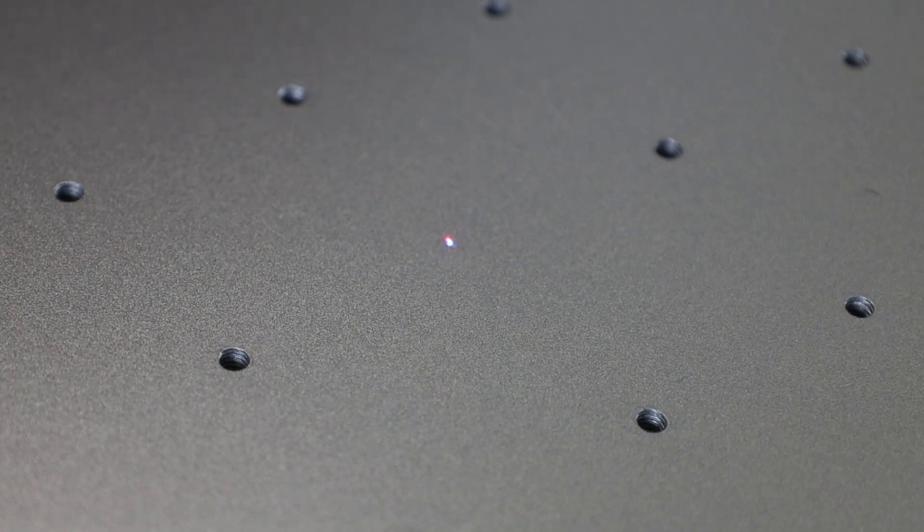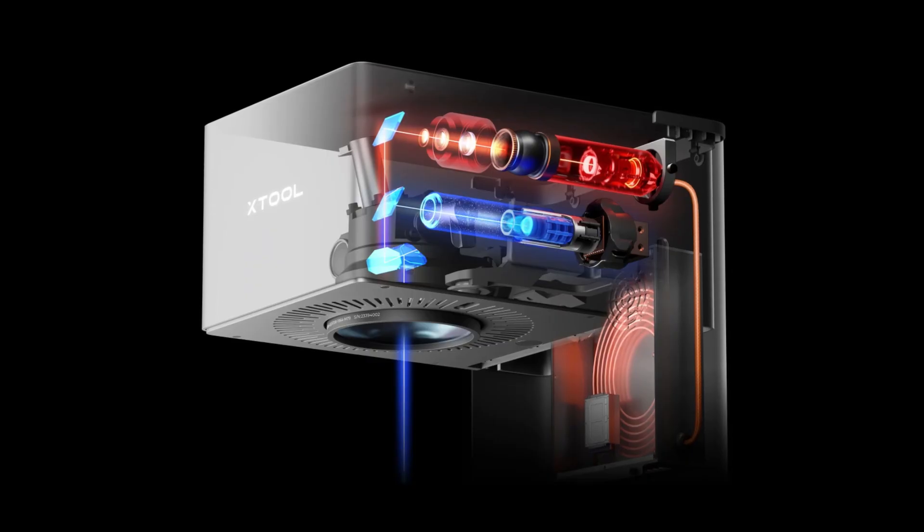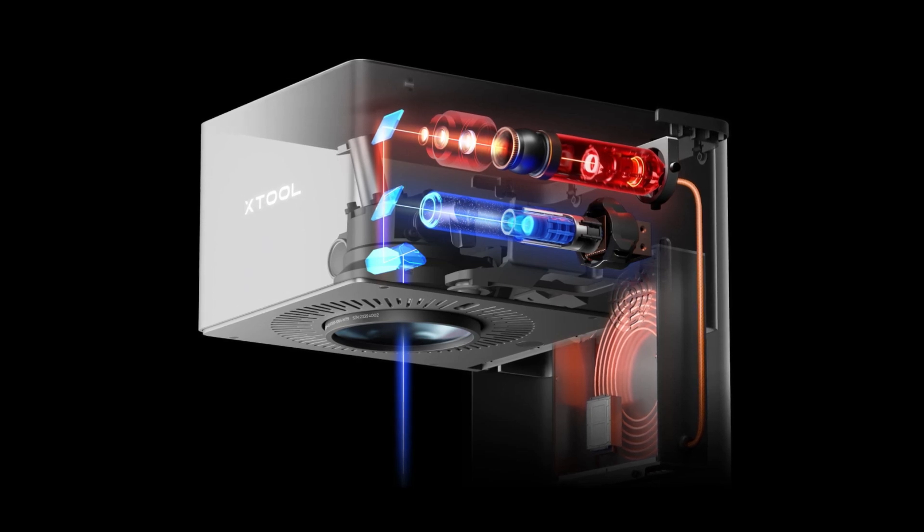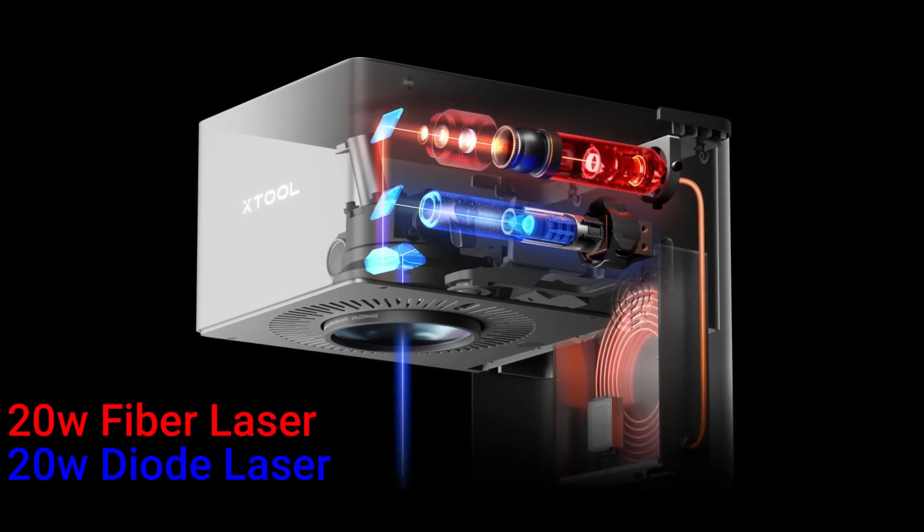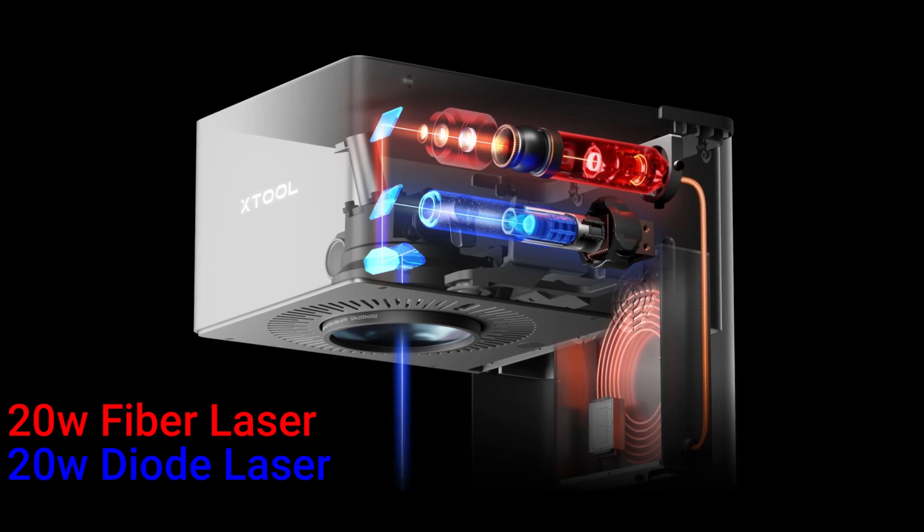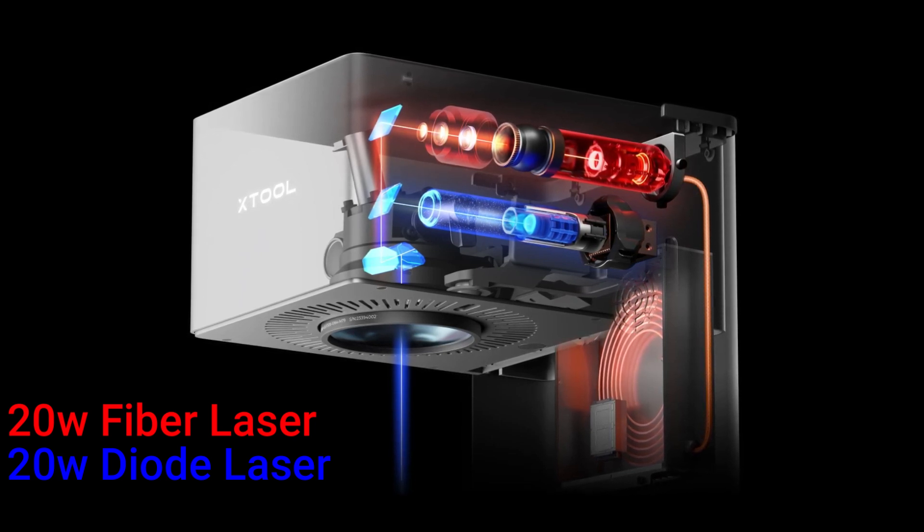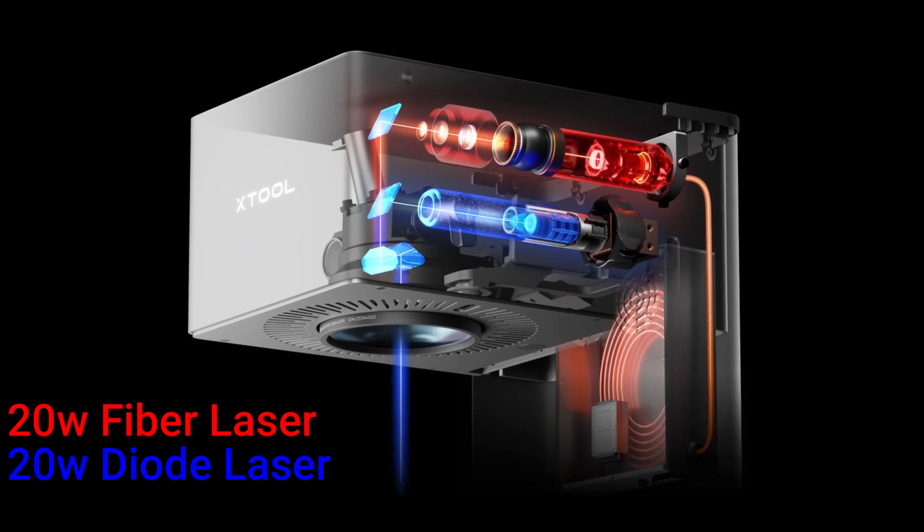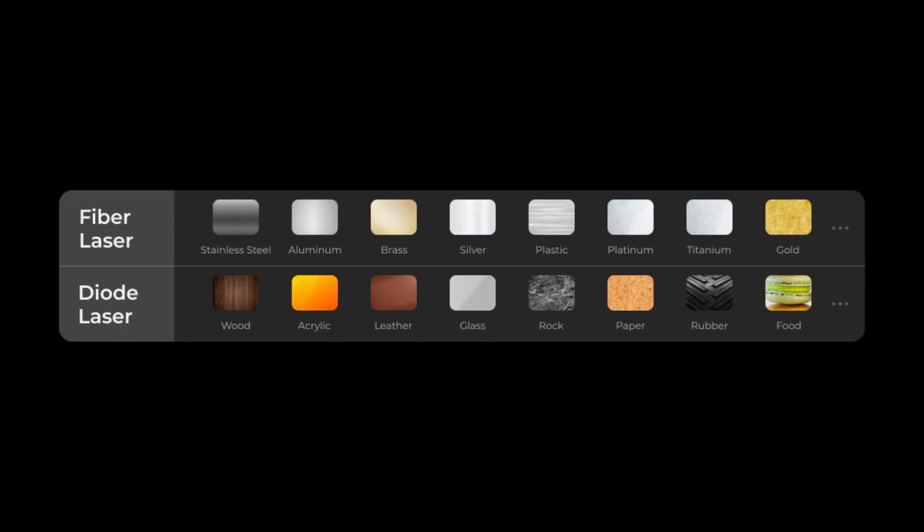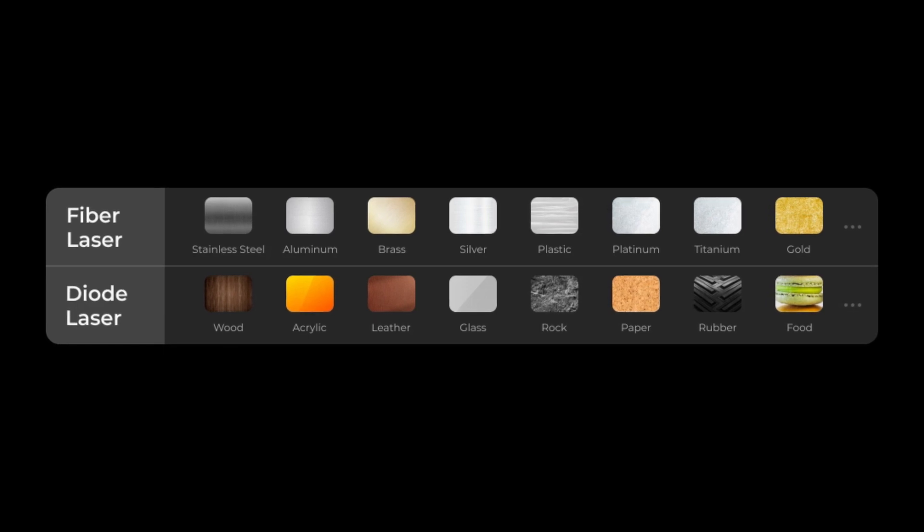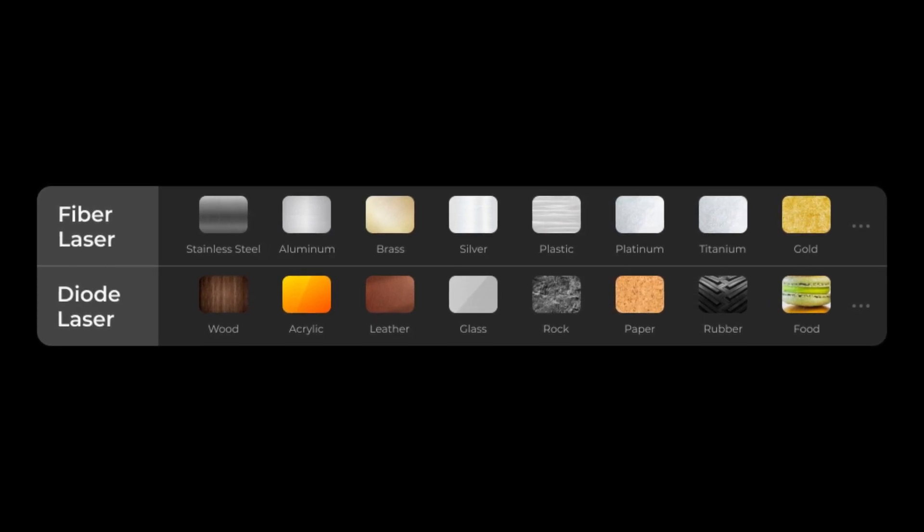And one kind of unique thing about this laser is that it has two different types of lasers built into it: a 20-watt fiber laser and a 20-watt diode laser, which are quite a bit stronger than the ones in the original F1, seeing that the fiber laser in that was 2 watts and the diode laser was 10. And with these two different laser options, it opens you up to a ton of different materials and different types of projects you can work on.